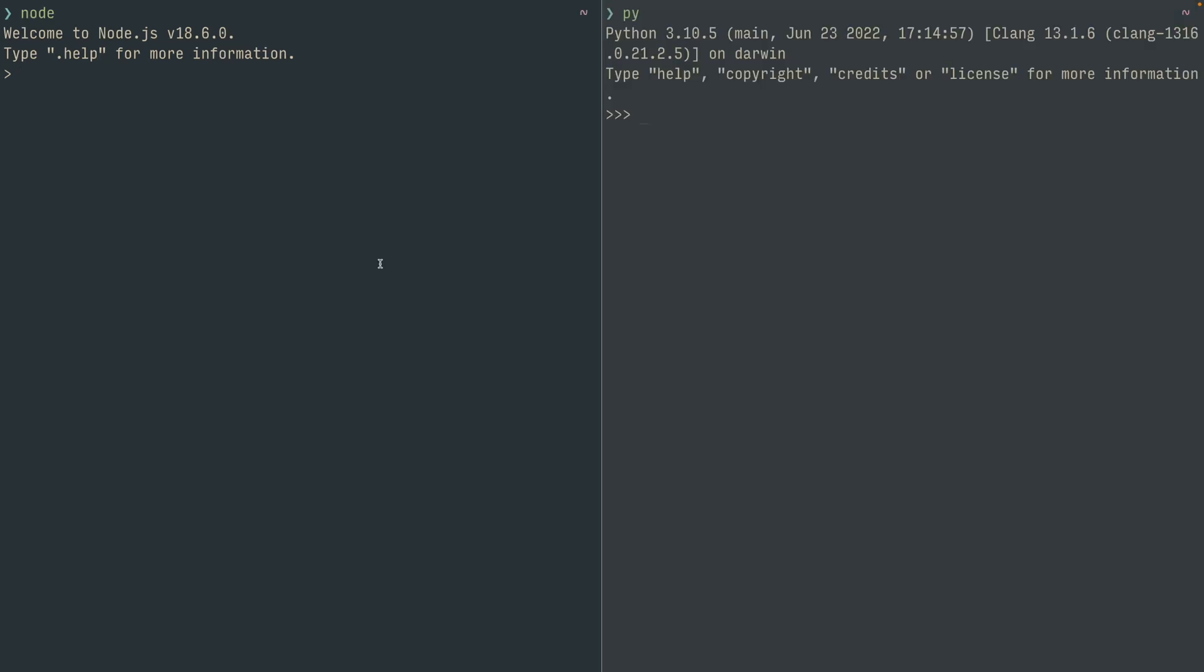So now on one side we have node, the other side we have Python. Let's just try something pretty simple: 8 mod 5 equals 3. That's pretty logical if you ask me.